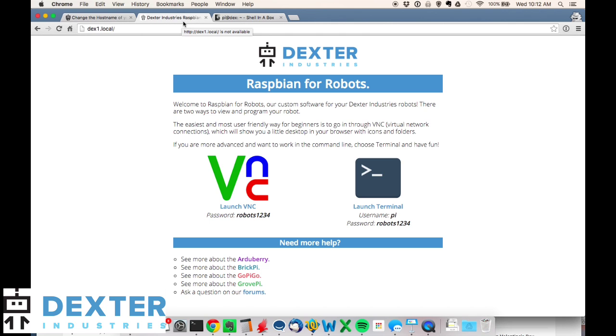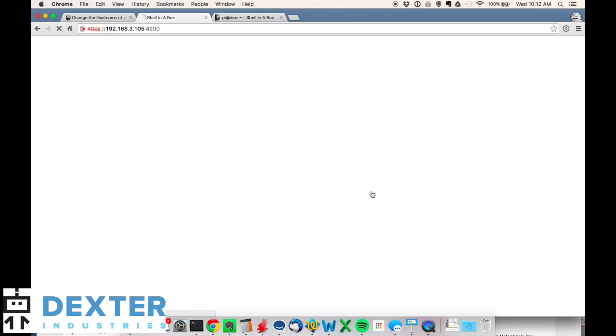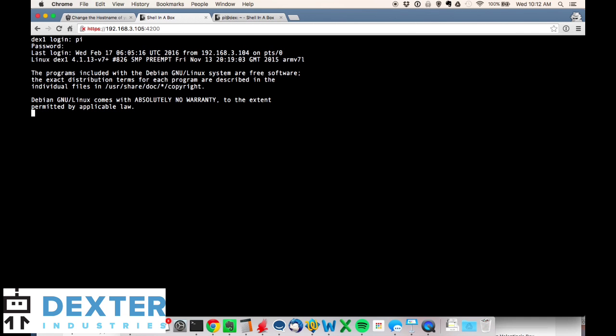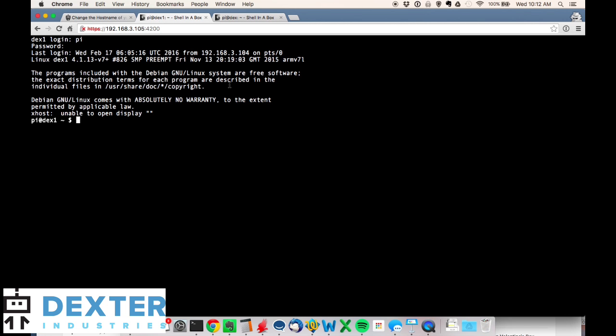There we go. Took a few seconds to reboot, but now I'm logged in under dex1.local. If we go back to the terminal and see what the hostname looks like, again pi and robots - we didn't change any of that - and the new hostname is dex1. So that is how you change the hostname of the Raspberry Pi from the command line.